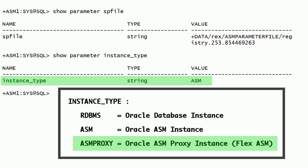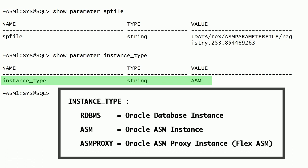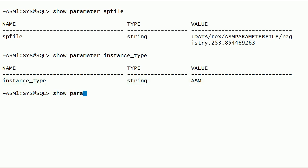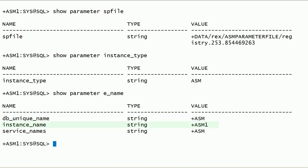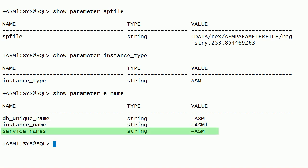Oracle Flex ASM feature was introduced with Oracle 12c Release 1. When using Oracle Flex ASM, it is possible to have ASM proxy instances. For such instances, the INSTANCE_TYPE parameter is set to ASM proxy. As you can see here, the DATABASE_UNIQUE_NAME parameter is set to +ASM, INSTANCE_NAME parameter is set to +ASM1, and SERVICE_NAMES parameter is set to +ASM.